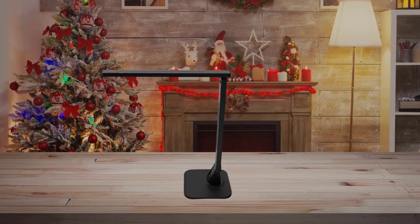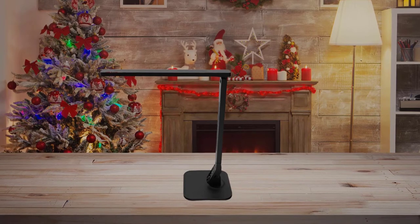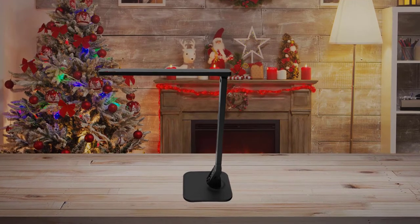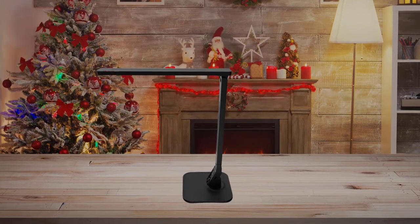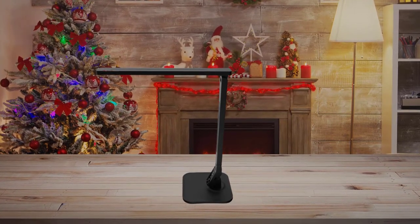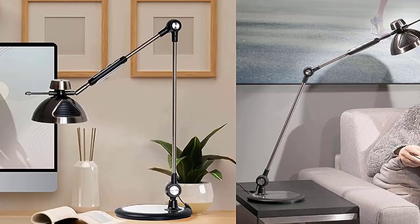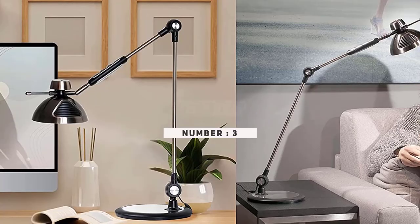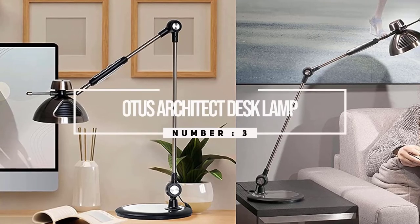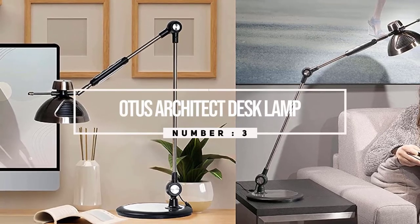Additionally, the Lamp Hat includes a USB charging port and an automatic 30 to 60 minute timer. Number three: Otis Architect desk lamp.